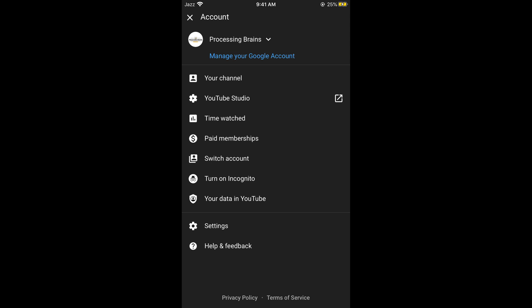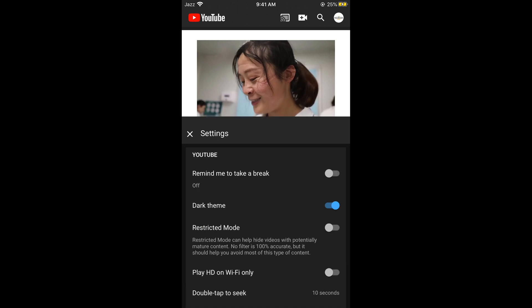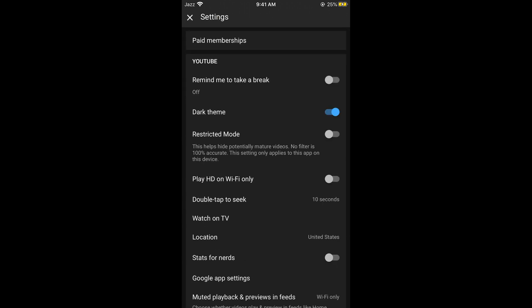Now tap on settings at the bottom. Here in settings, at the third option you would be seeing restricted mode. It says this helps hide potentially mature videos. No filter is 100% accurate.